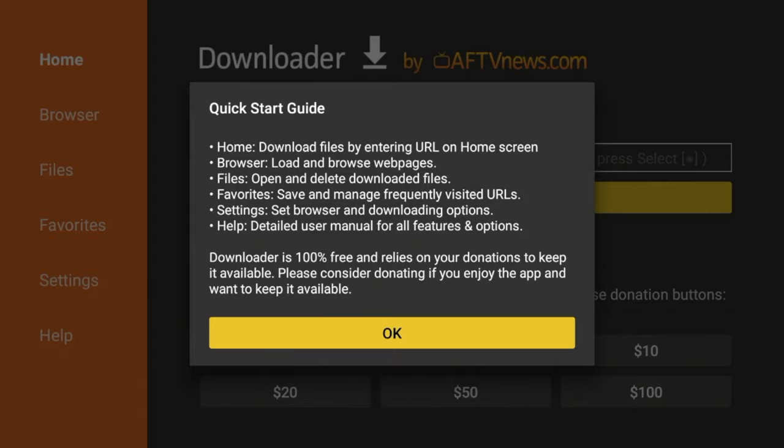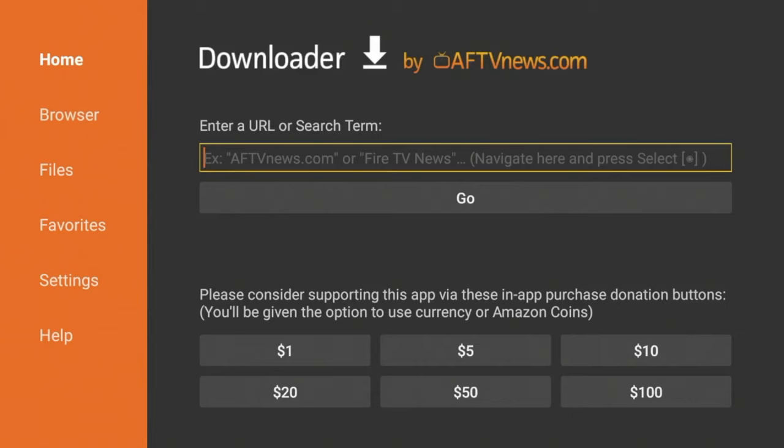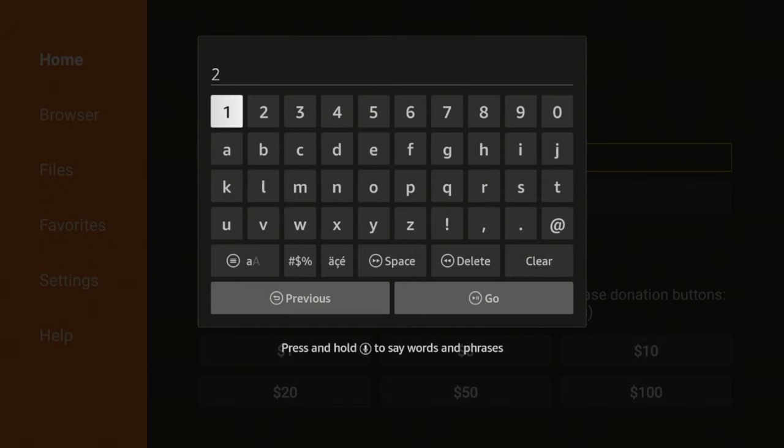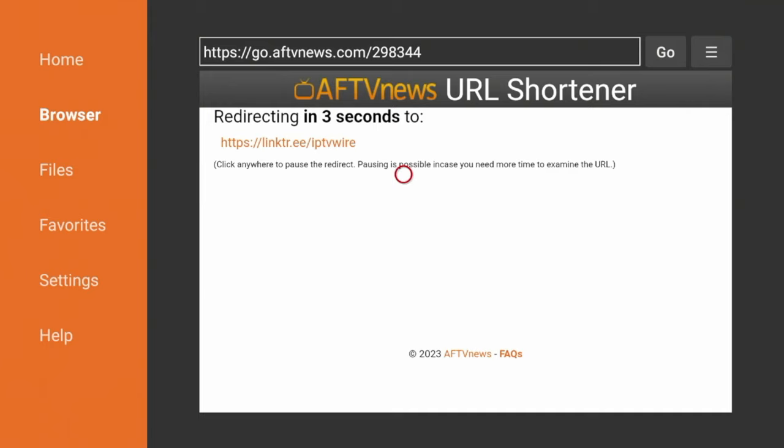After you have installed Downloader, simply click the search box here and enter the following code: 298344. Double check that for accuracy and click Go. Now you're going to wait just a few seconds while you are redirected to our IPTV Wire Quick Links page.